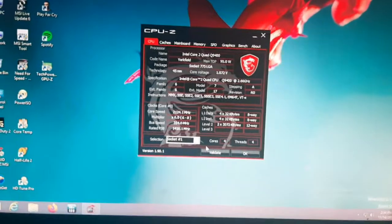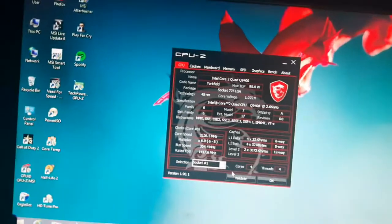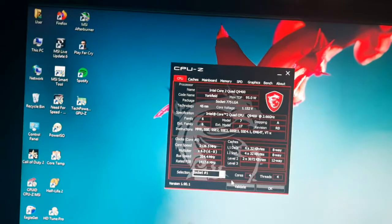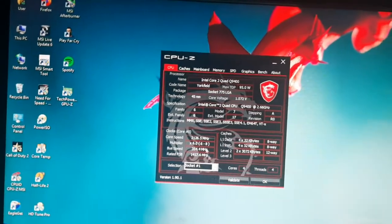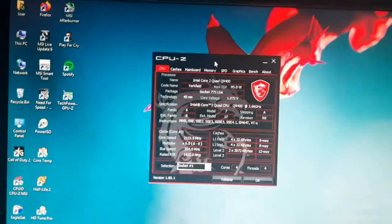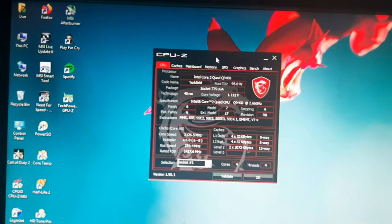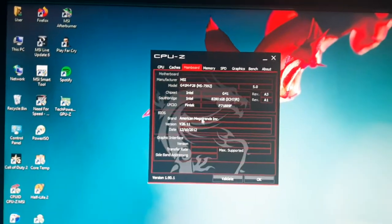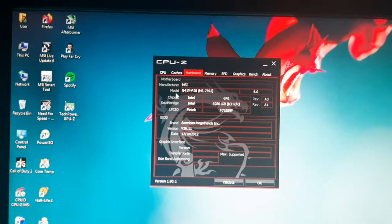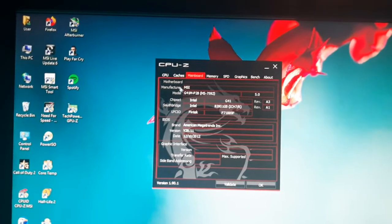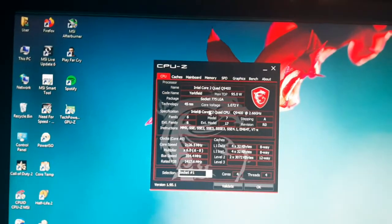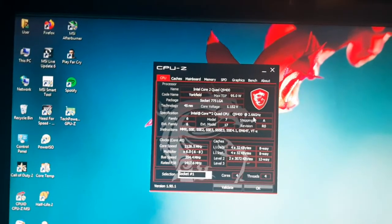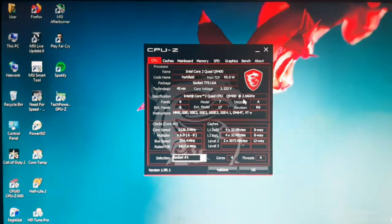Hello guys, this video is meant for overclocking motherboards that do not support voltage adjustment. In this video, I'm using the G41 P28 motherboard, and I'm running a Core 2 Quad Q9400 rated at 2.6 gigahertz.